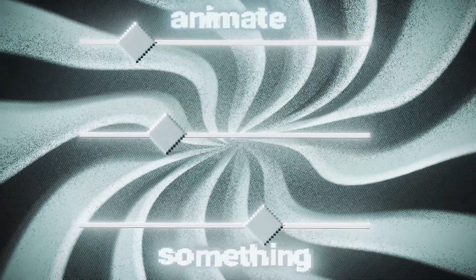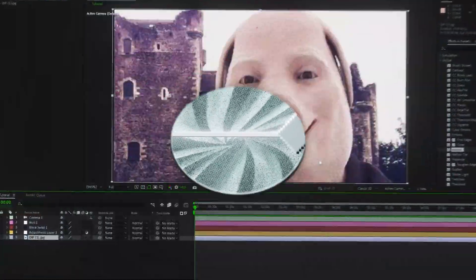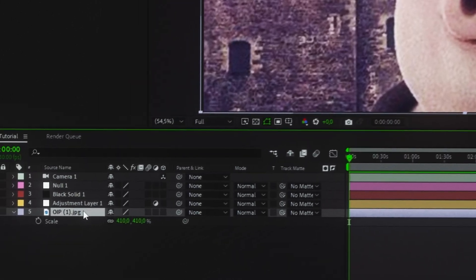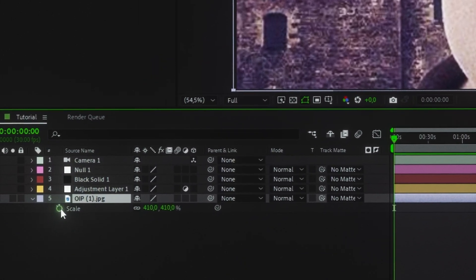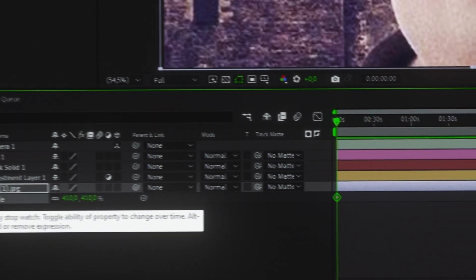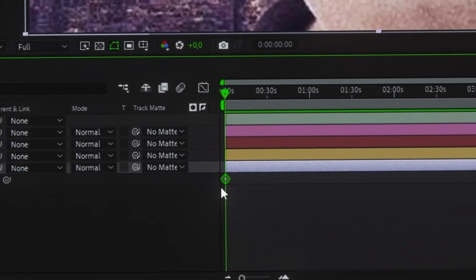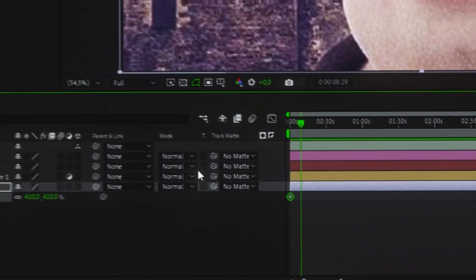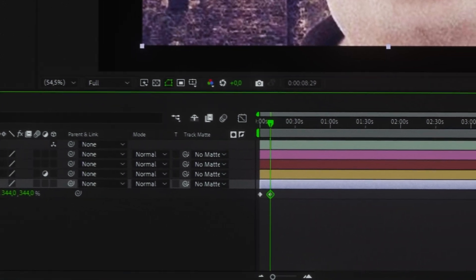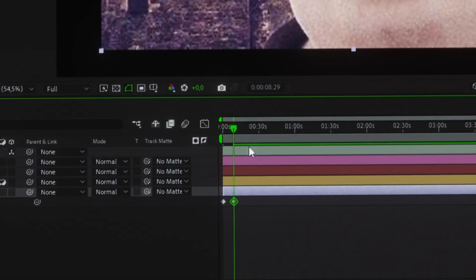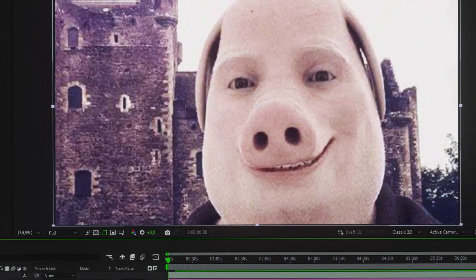Next, I'll show you how to animate something, like the scale parameter. Open it, click the stopwatch icon, and a keyframe will appear on your timeline. Move to a different frame, change the value, and a new keyframe pops up. Play it back and you've got animation.